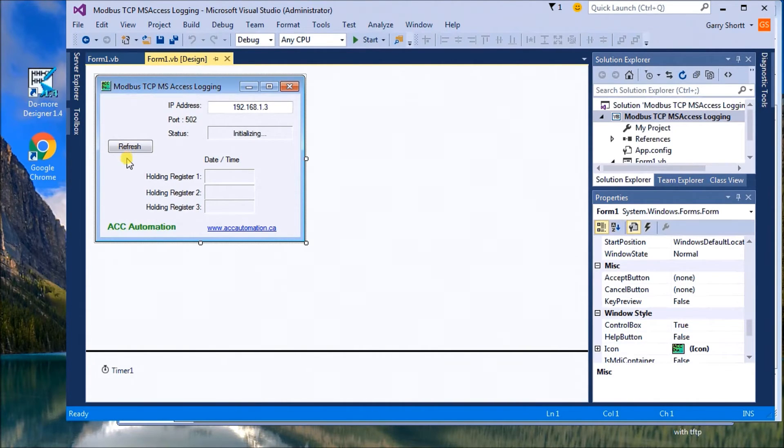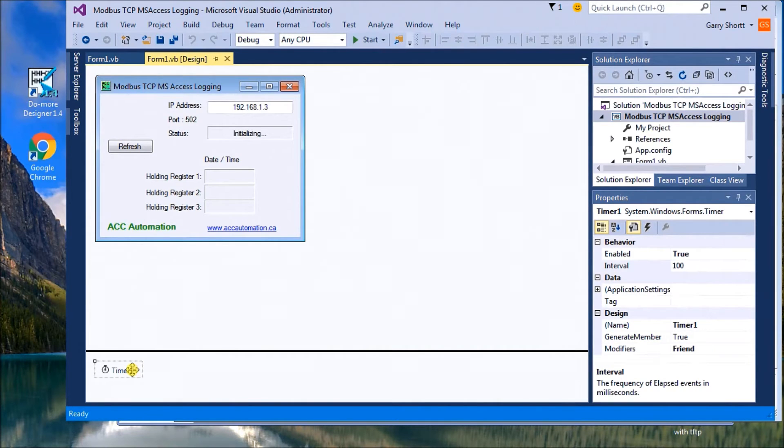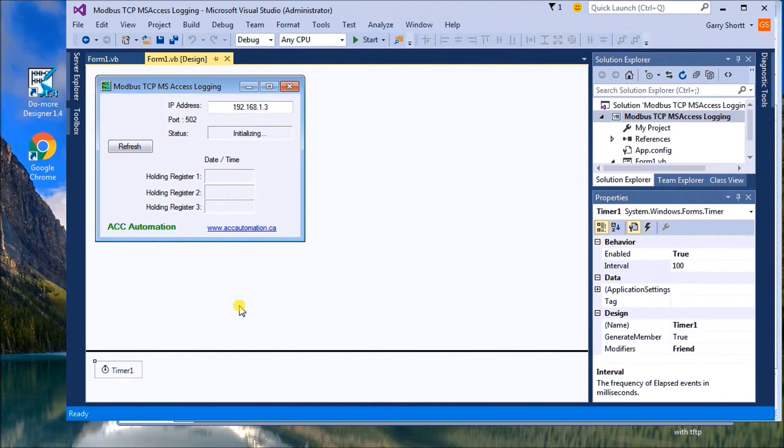Or after one minute we will, after using a timer, we will grab that information.